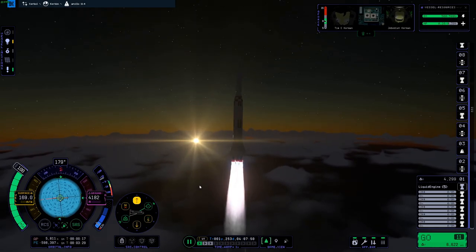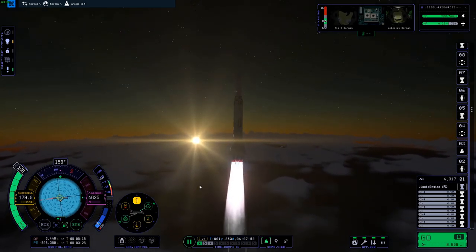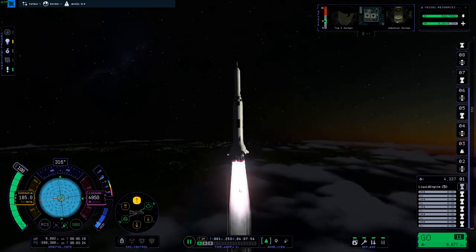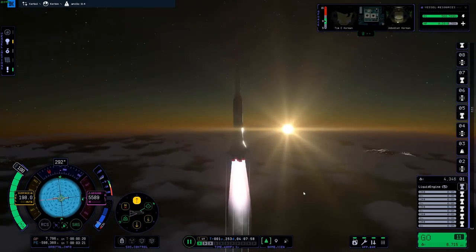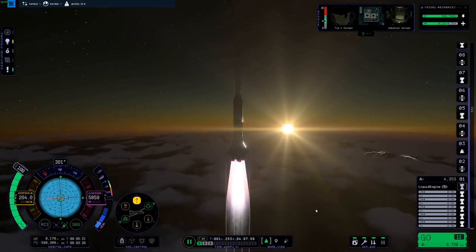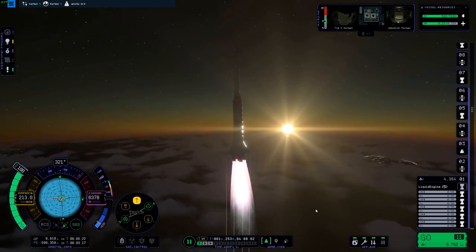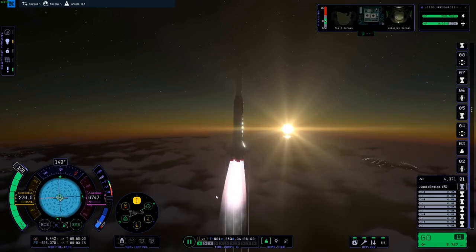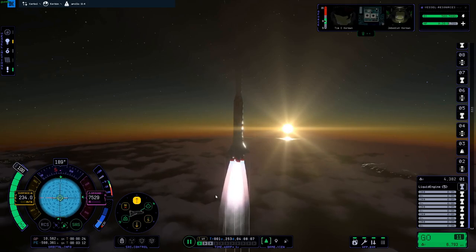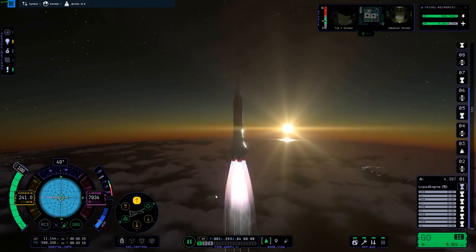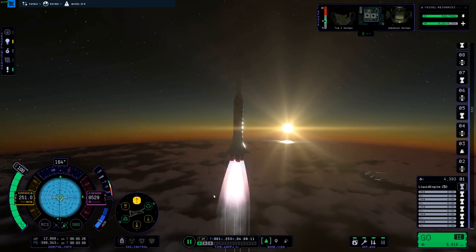Welcome back. I'm Cosmo. Today is part one of the Apollo 11 mission recreation — this week's challenge from KSP. It's week four, and it is Apollo 11. I'll be going for the Jeb level, which is recreating Apollo 11 and landing on the moon.